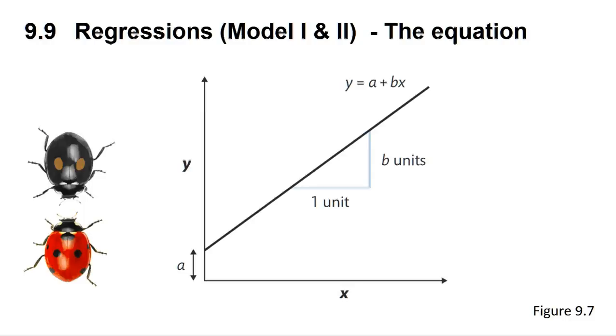Regression analysis allows you to develop an equation in the form y equals a plus bx, where b is the slope of the line and a is the intercept. Please see the book for more details.